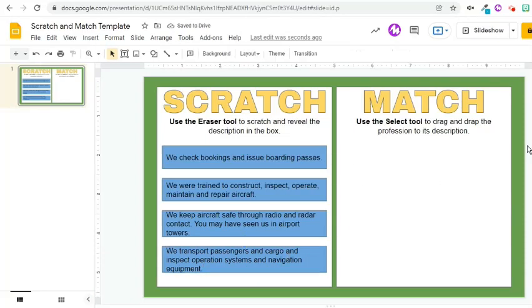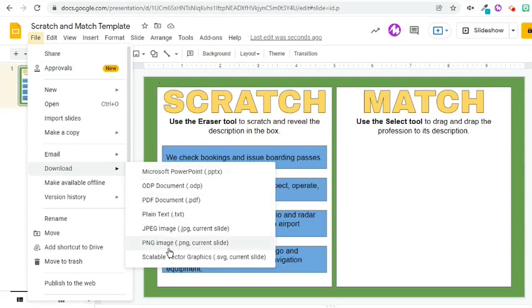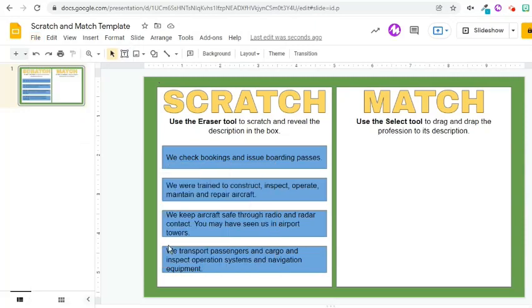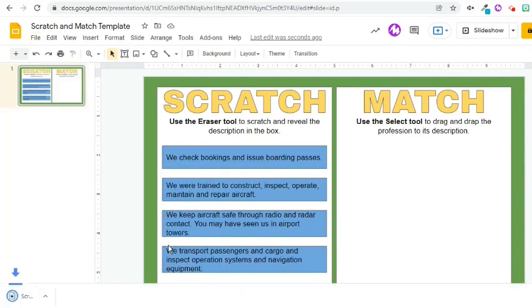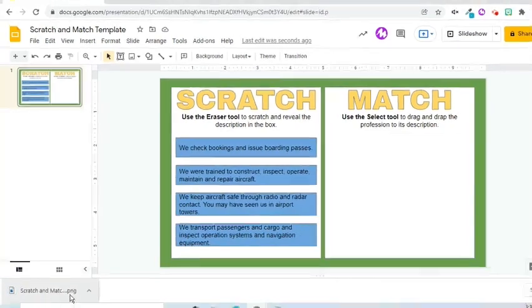I need to download it as an image. Go to the File tab, choose Download, and select PNG. As we can see in the lower left corner, the PNG file has been downloaded.